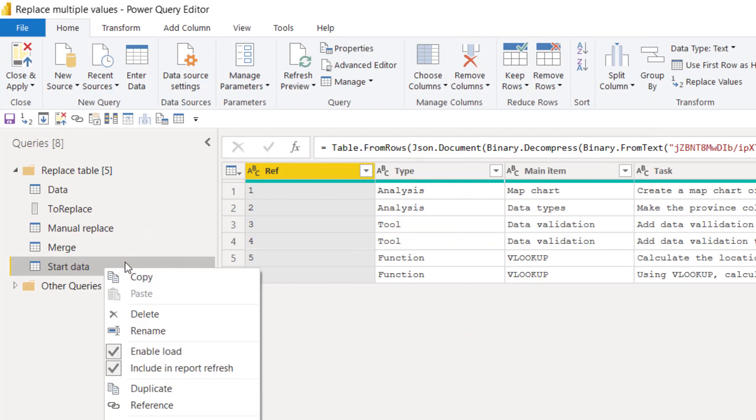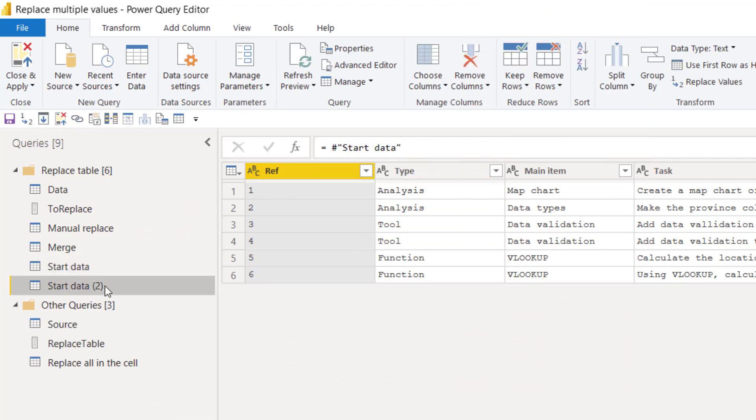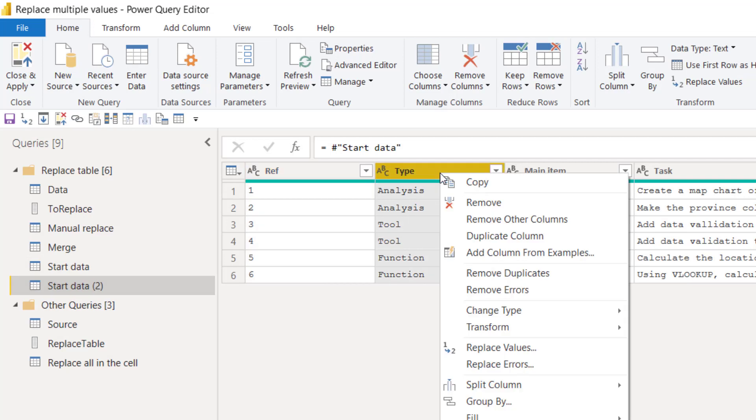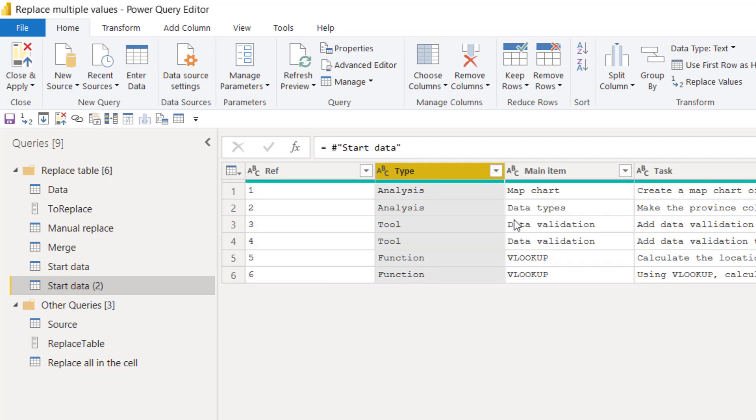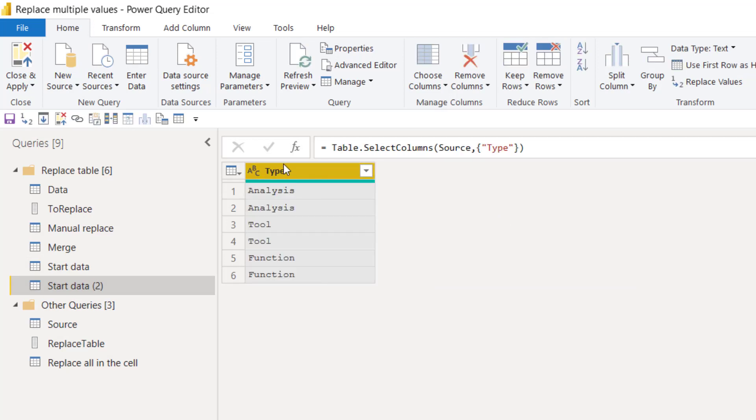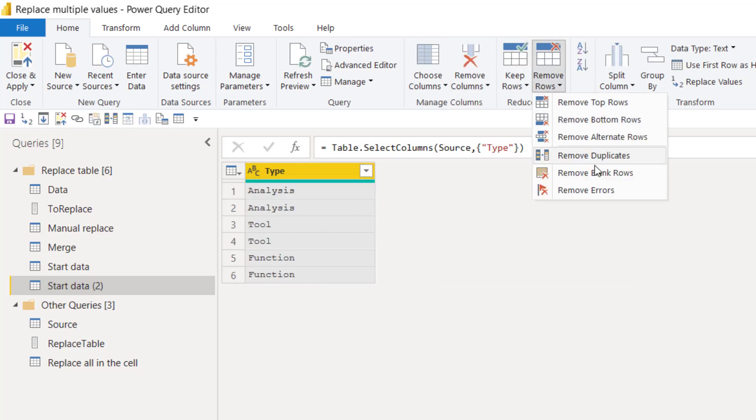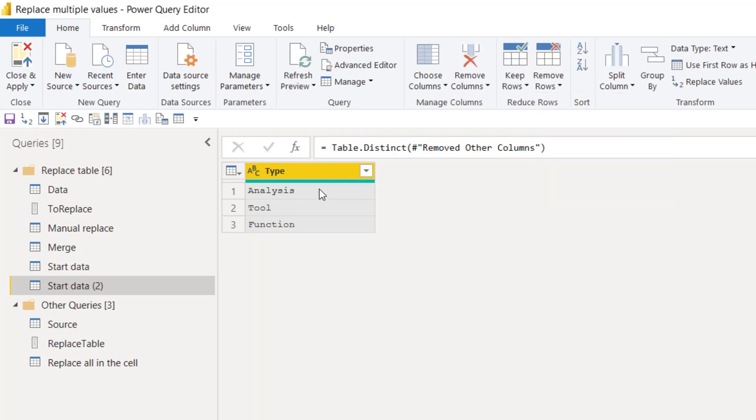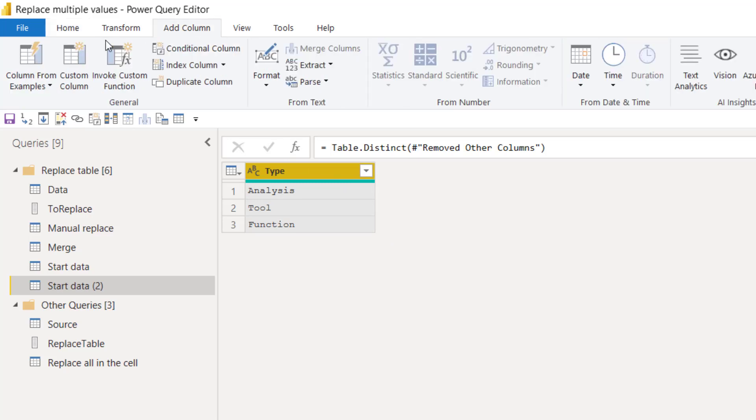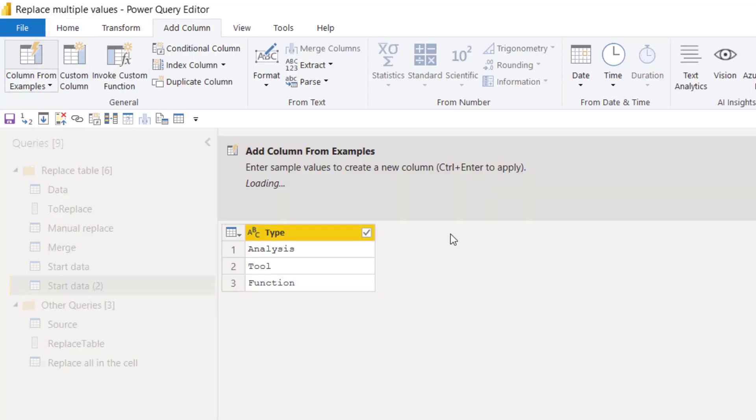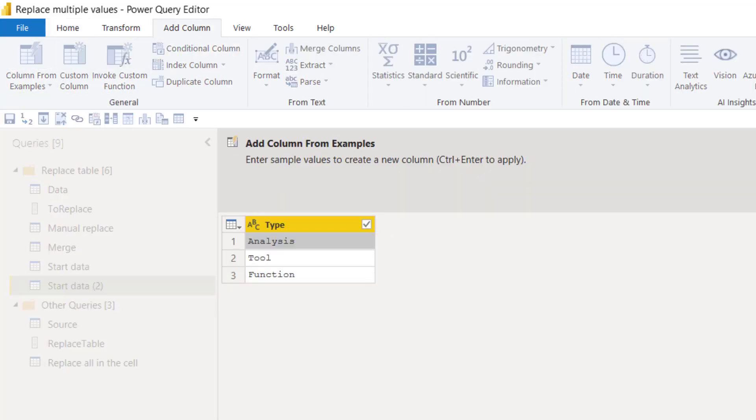So you can right click on this one and choose reference, and then over here I'm going to right click on this and remove other columns, and I'm going to remove duplicates. So I'm left just with these ones. Now I can do add column and column from examples.